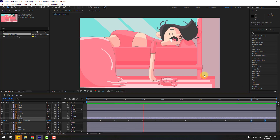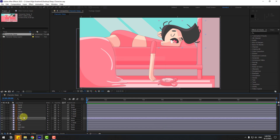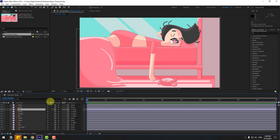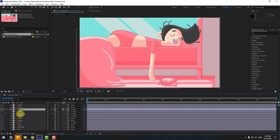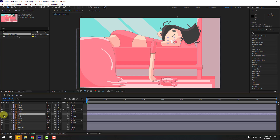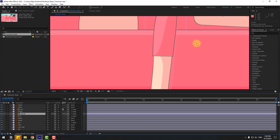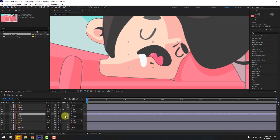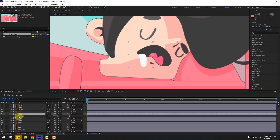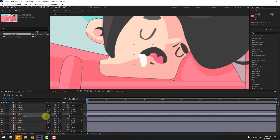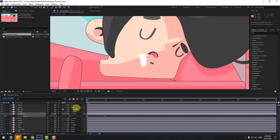Select this layer. If you don't see the track matte, click Toggle Switches Mode. Go to Track Matte and link it to the muff layer. Select the muff layer and enable it. Zoom in here, press S to open scale, create a scale keyframe, move to right, and change scale like this.